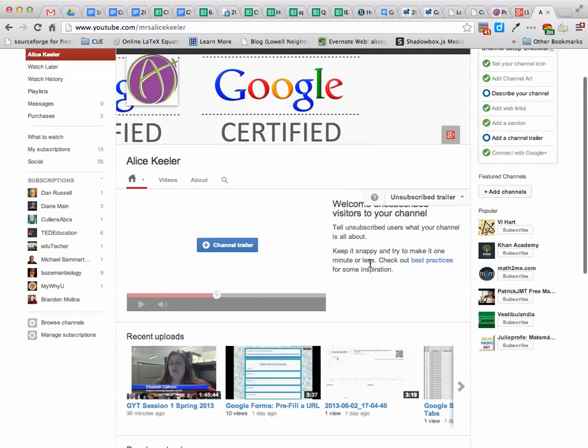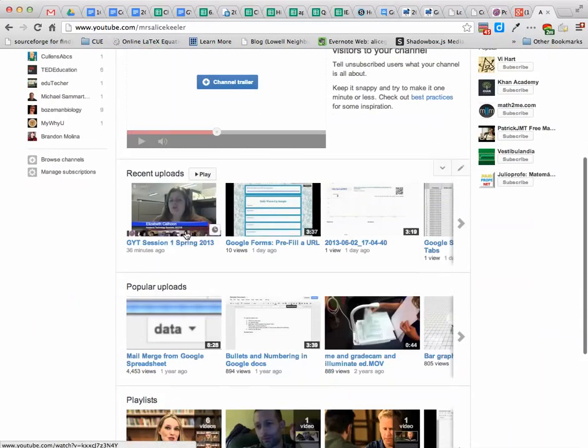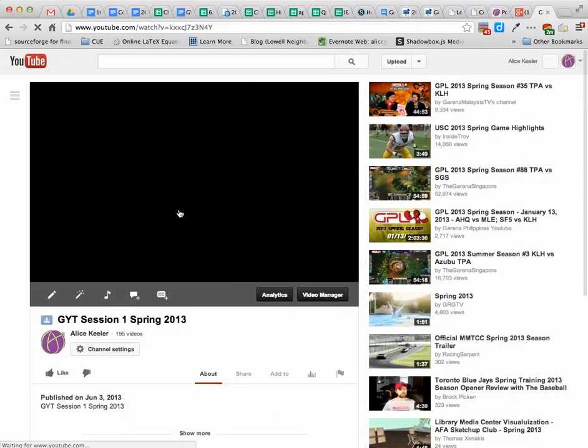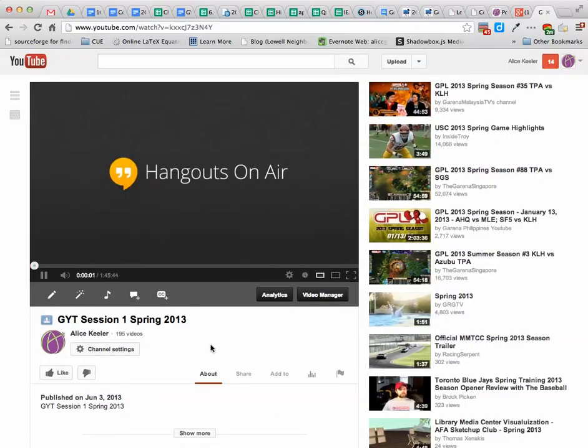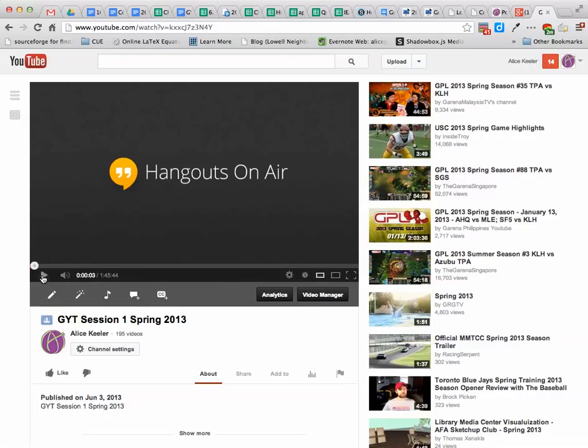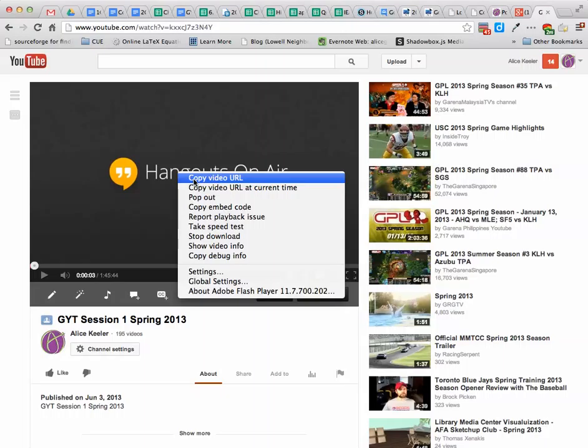It brings you to my channel, and I scroll down to see my recent uploads. I click on the thumbnail of the video I want to look at. I see my Hangout video and pause it so it doesn't start. I hover my cursor over the video and right-click on it. Then I can copy the video URL.